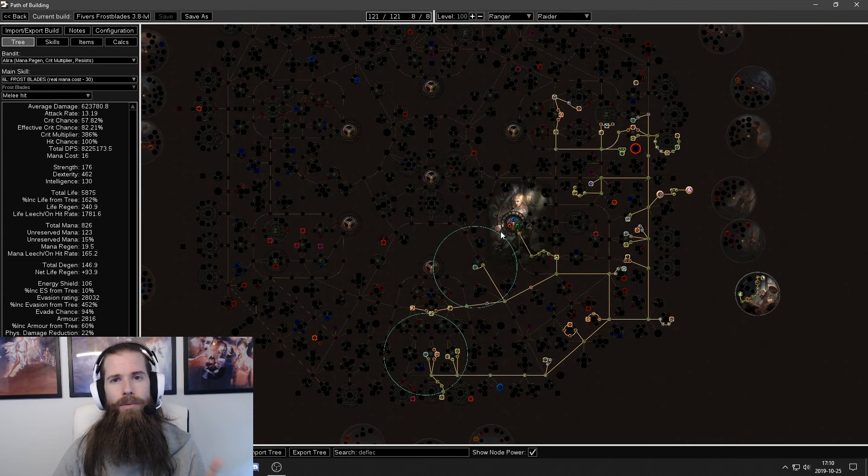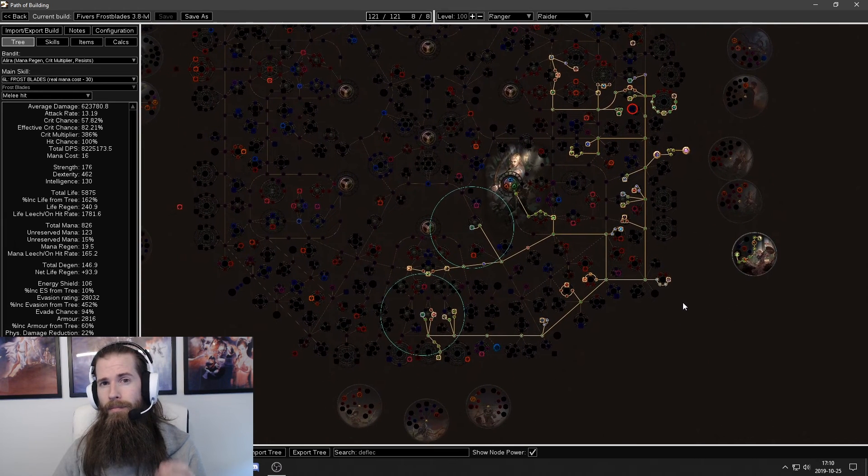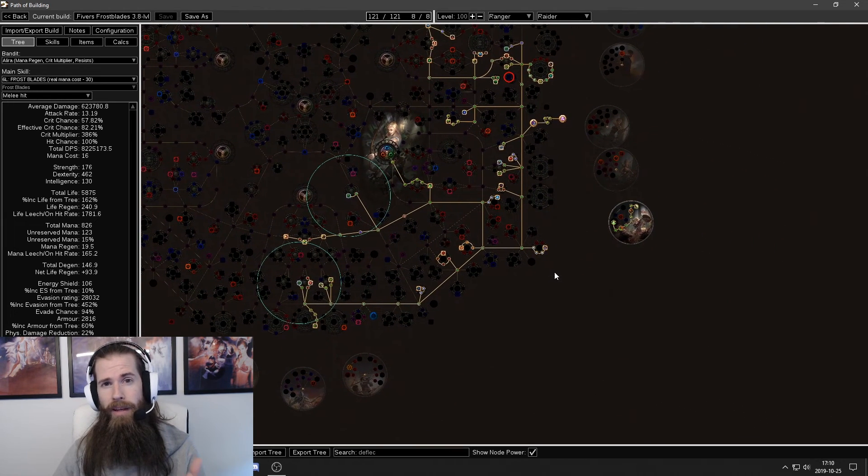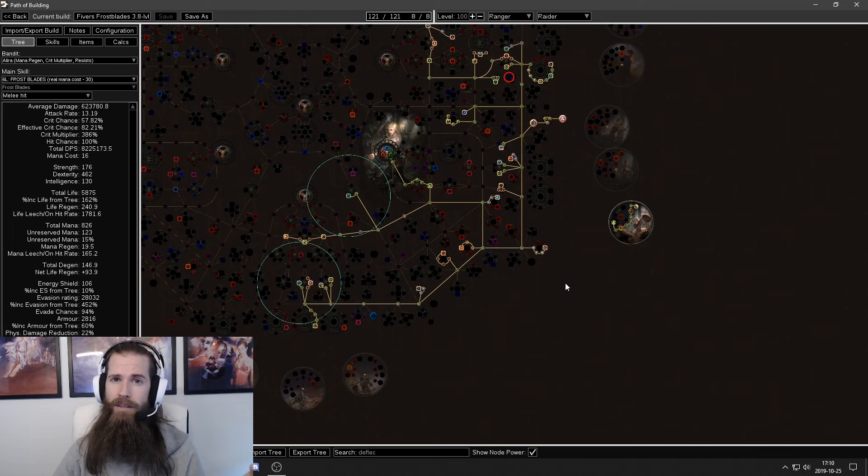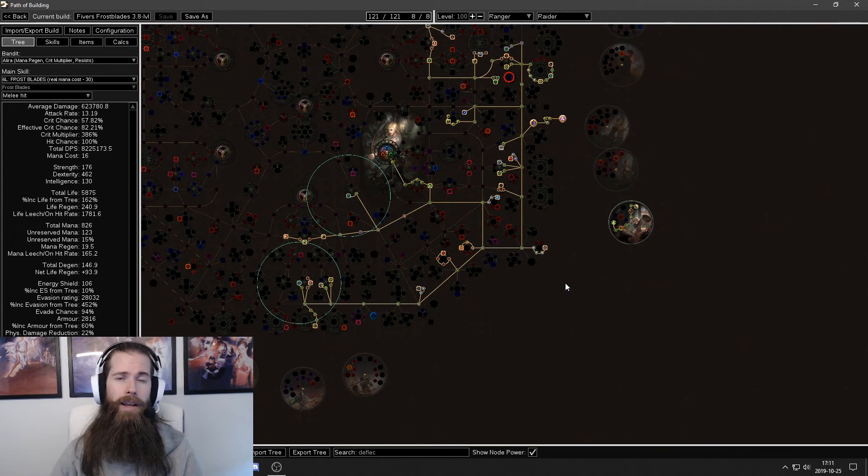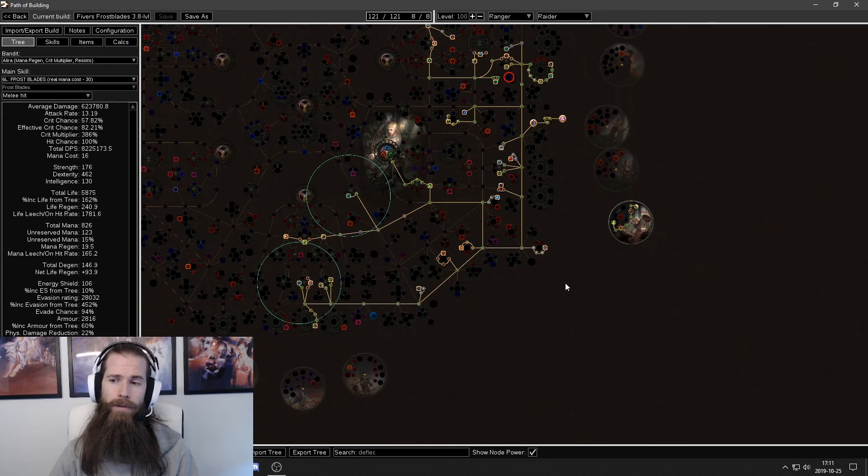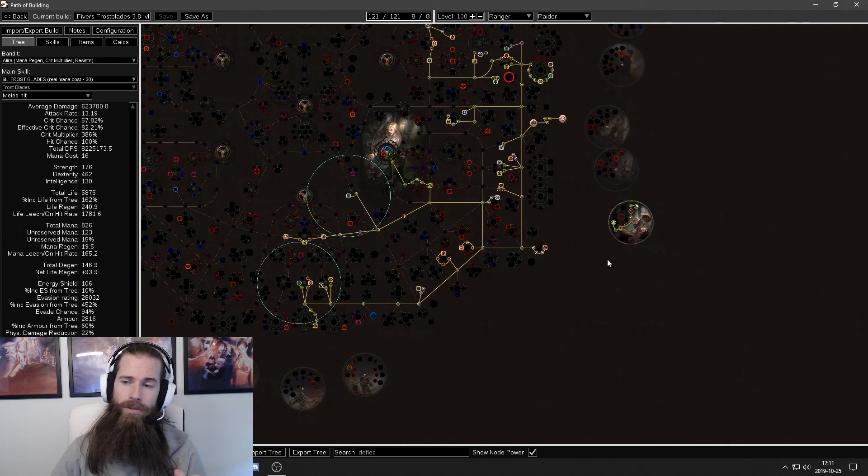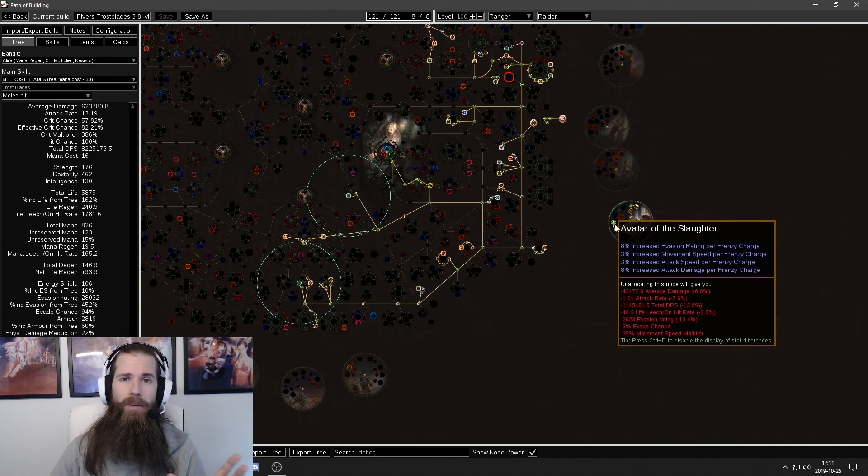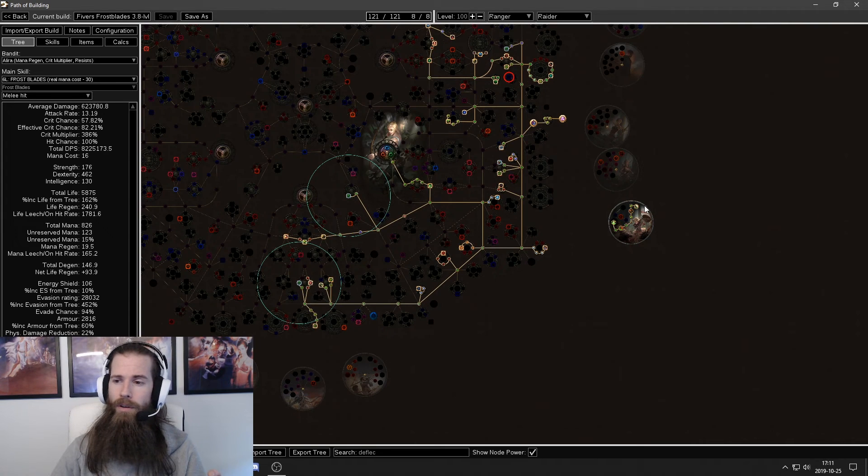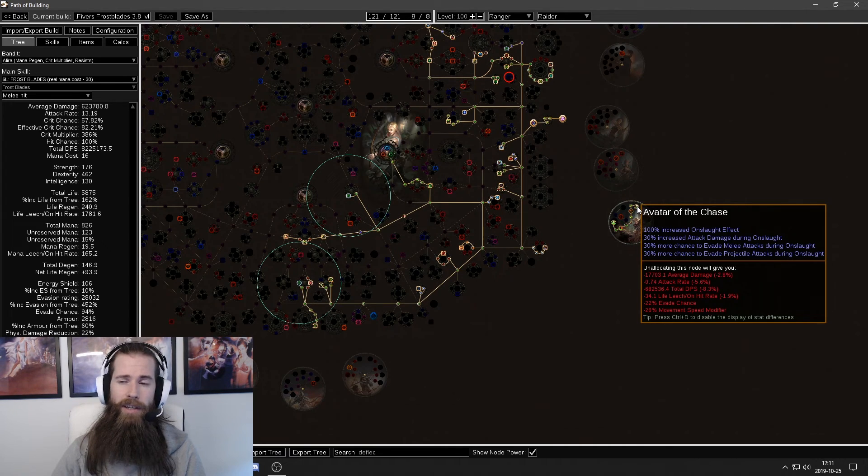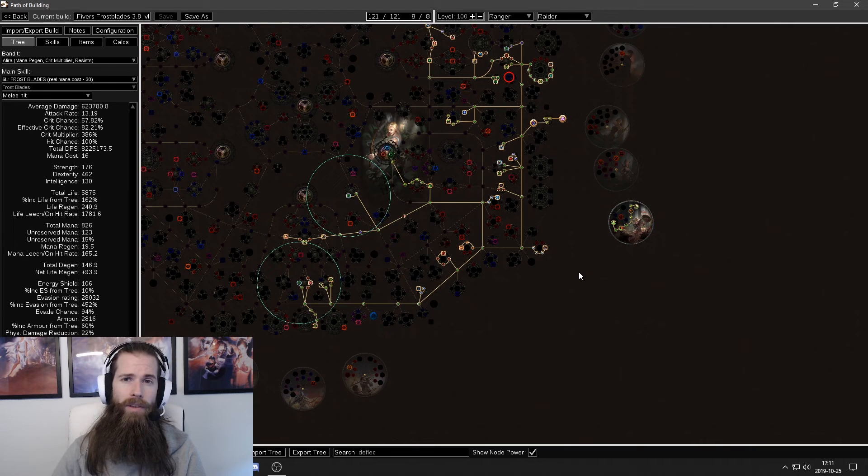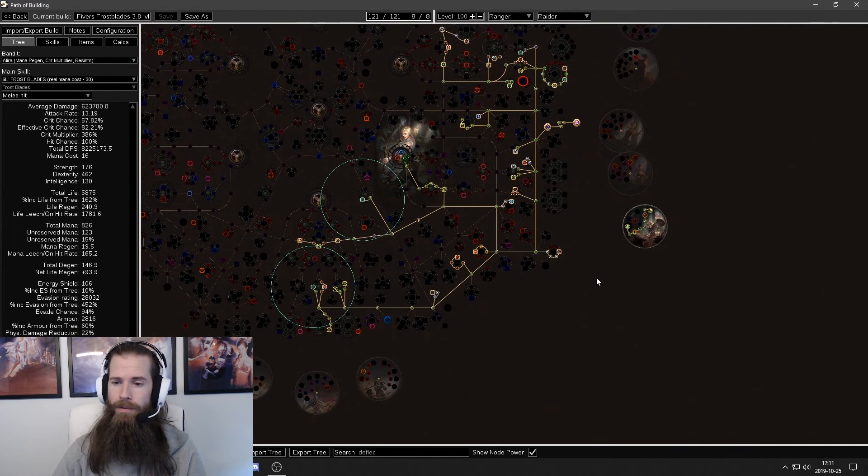The first thing you need to do when you're opening someone else's blueprint and you want to play a character is check the skill tree. Look if there are any important keystones that you need to be aware of. Check the ascendancy also. In my case I'm playing Raider. I'm using Avatar of the Slaughter and Avatar of the Chase and I get bonuses from Frenzy charges and Onslaught from those.